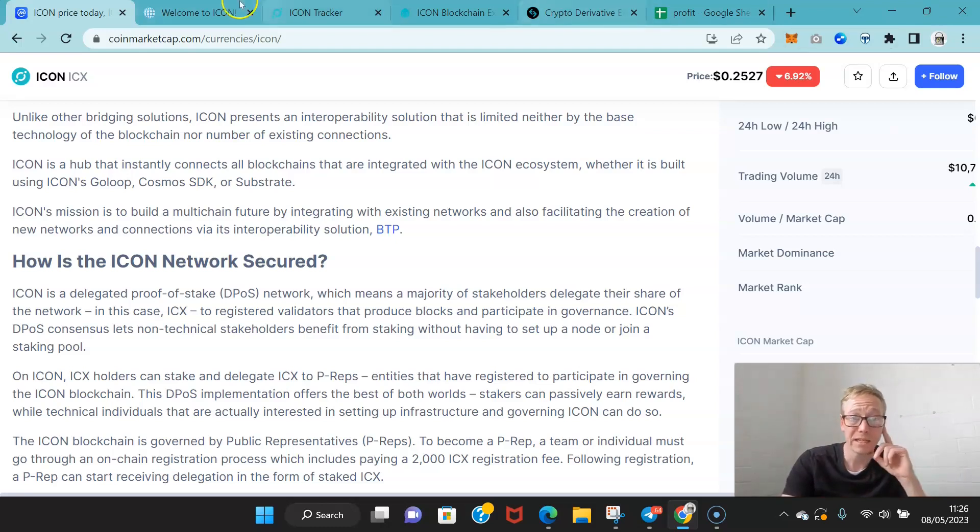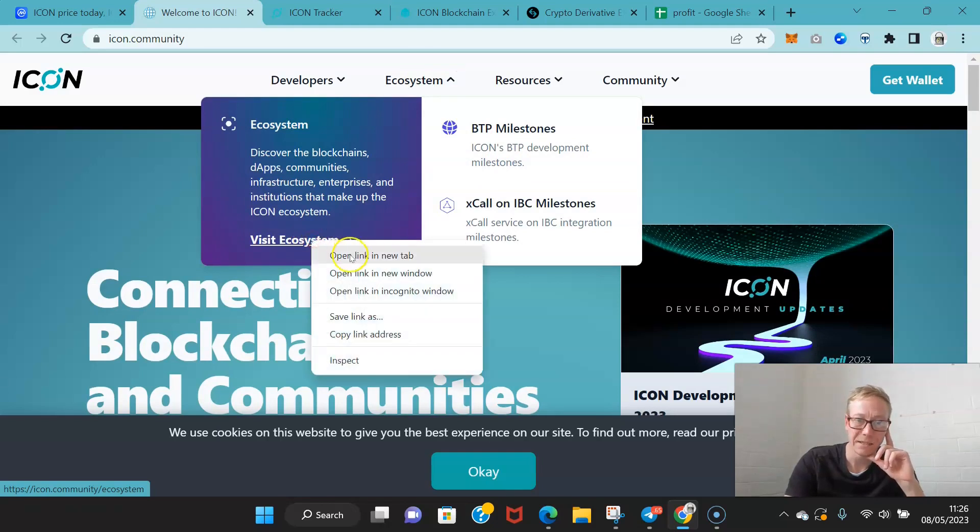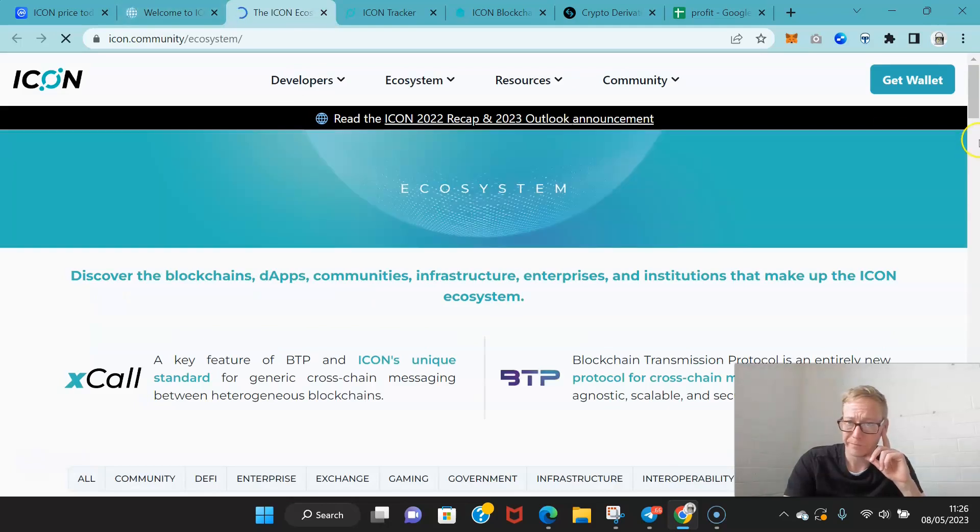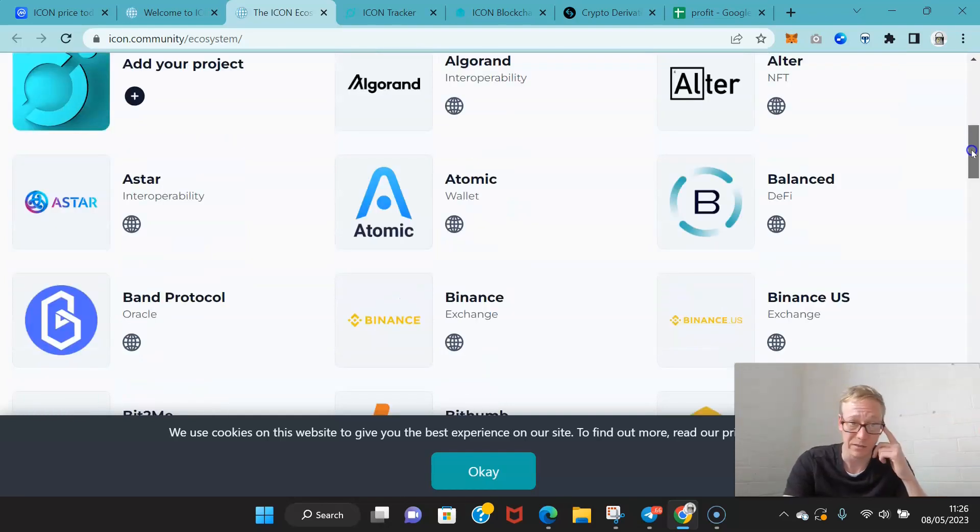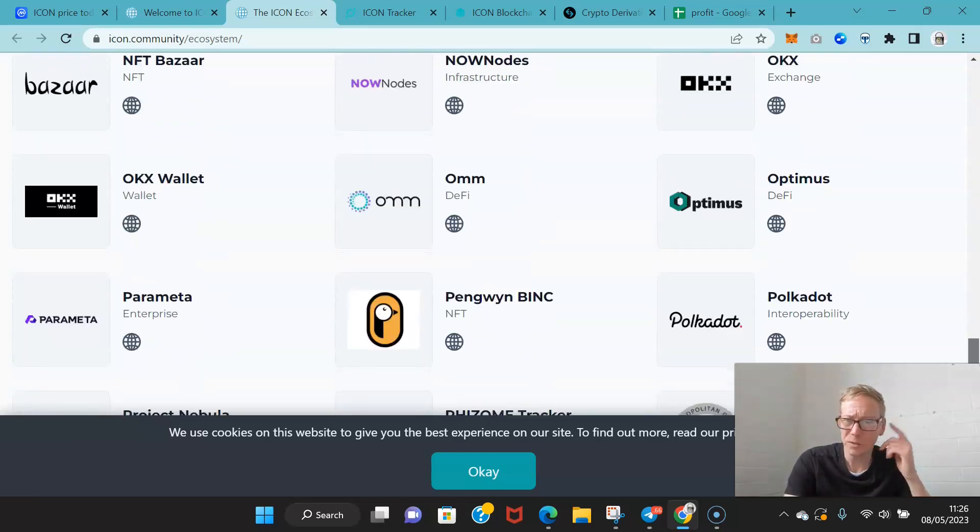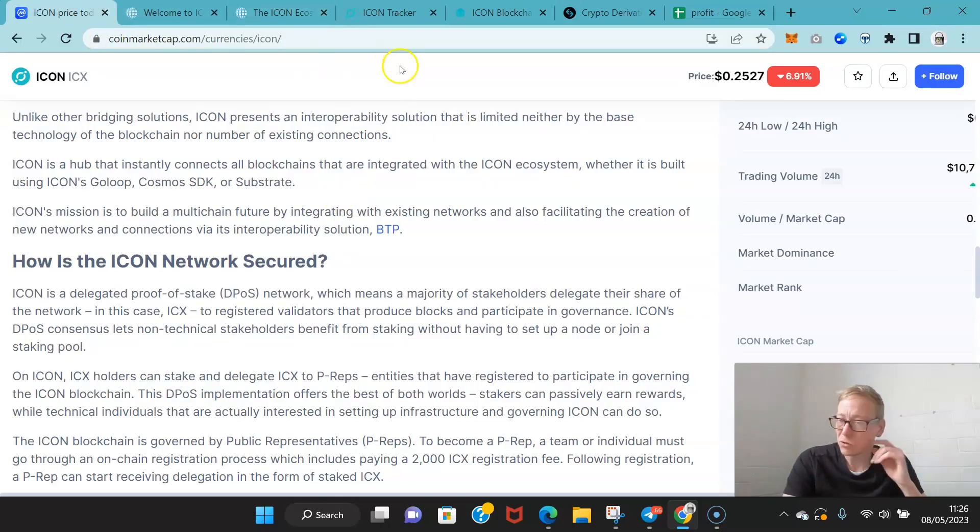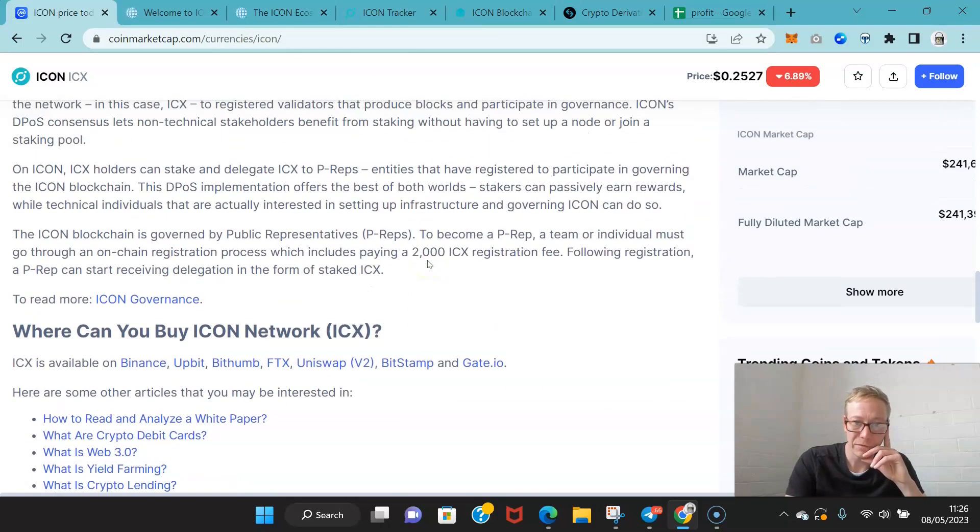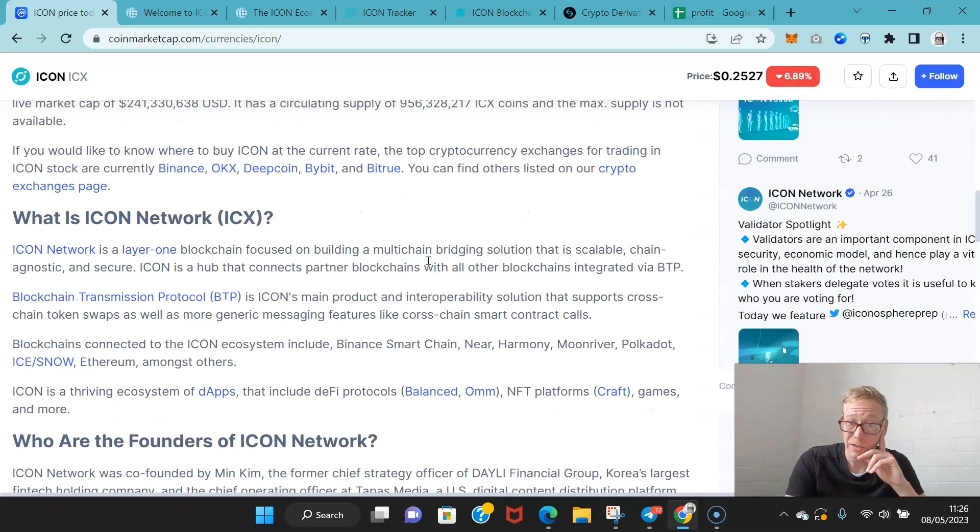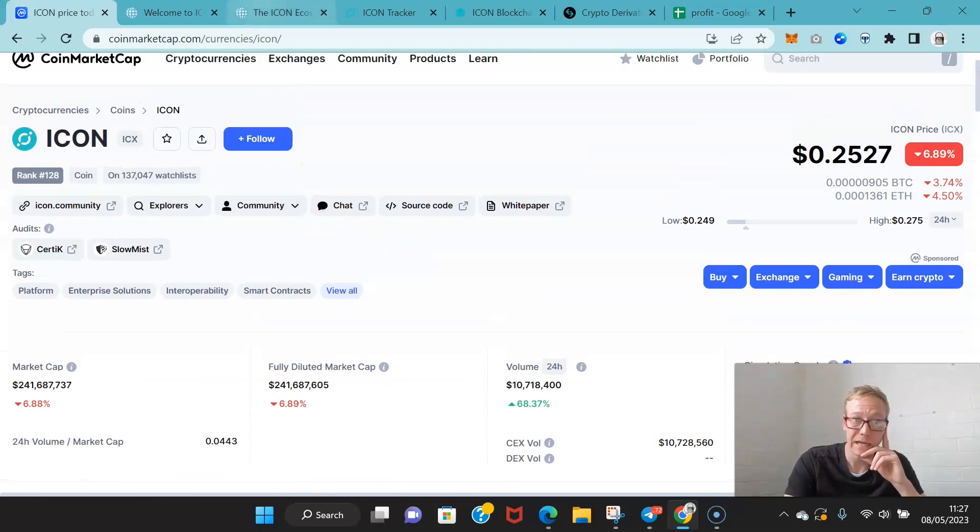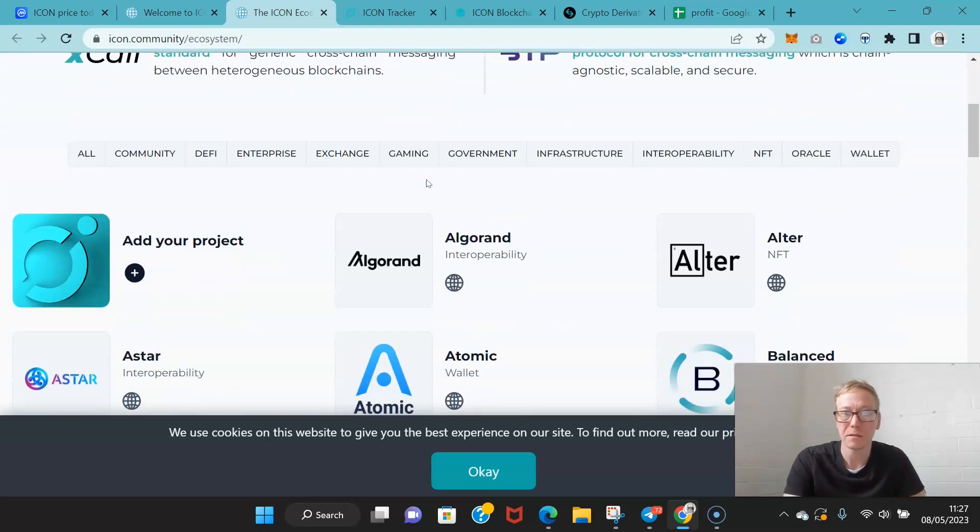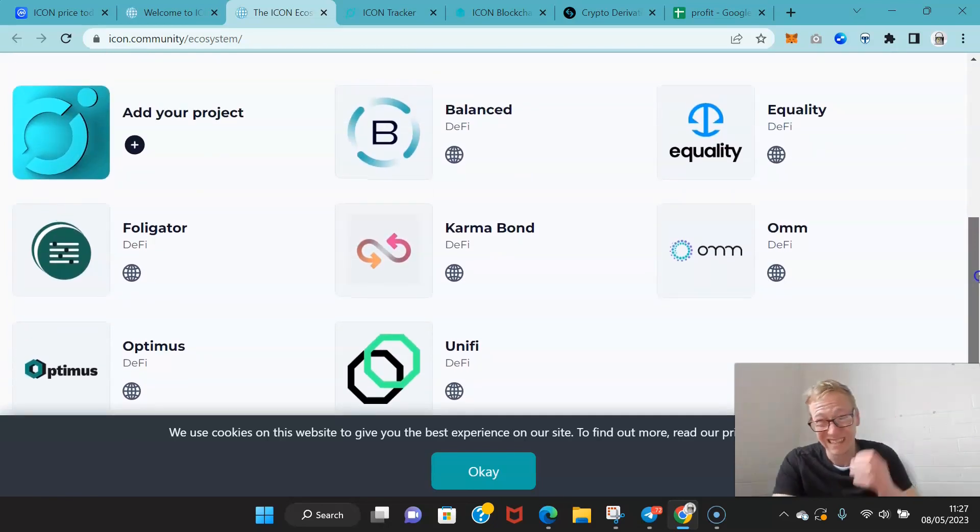One thing that I really rate about Icon is they do consistent updates. There's constant monthly updates from the Icon team. This is the ecosystem. Tons, you've got Astar, Balance, BAMP. This is huge. You would expect it to be pretty massive because it's one of the oldest crypto projects. But they've still got a long way to go. While it's great for proof of stake and you can earn solid interest, they need to grow. They need to start getting a more significant DeFi ecosystem in place. DeFi isn't really where it should be. That's a big negative for me.